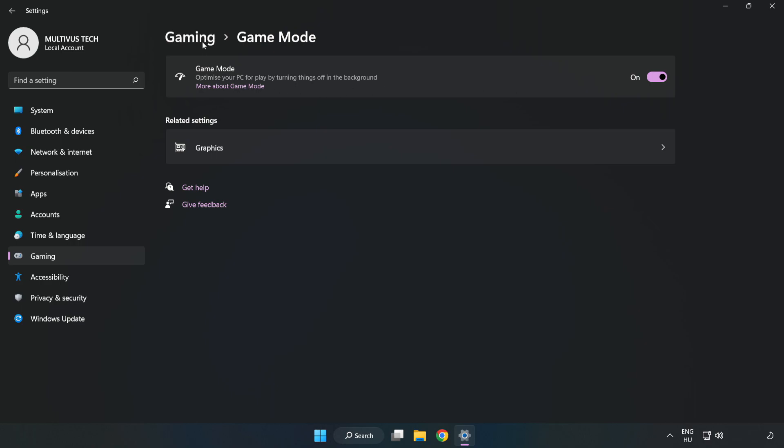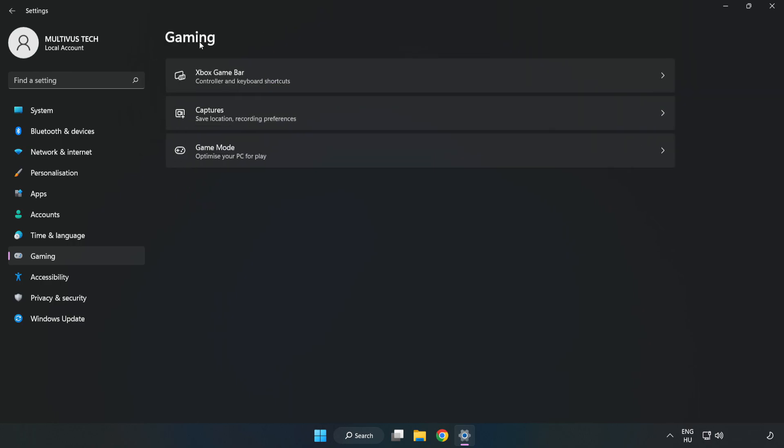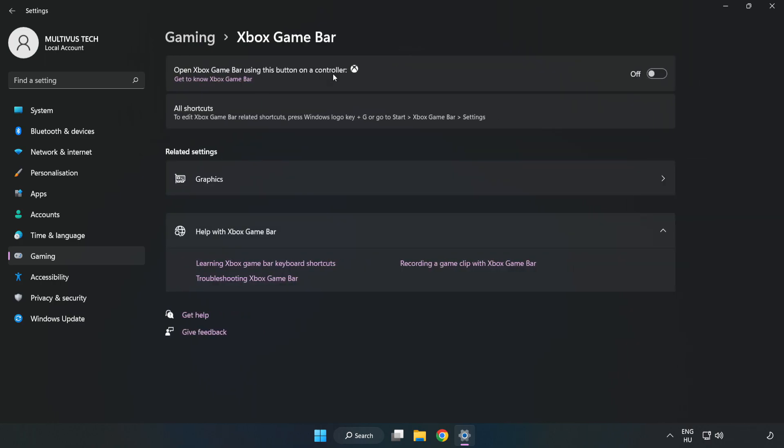Click Gaming, click Xbox Game Bar, and turn off Xbox Game Bar.